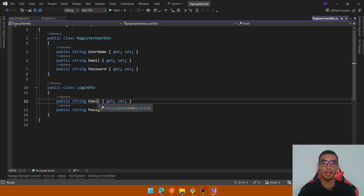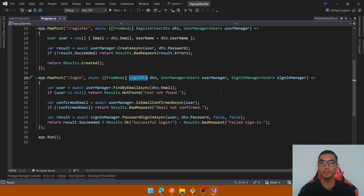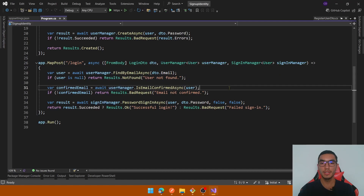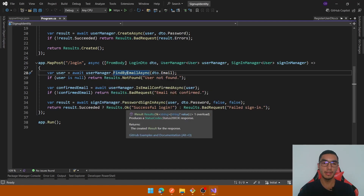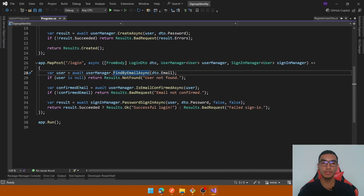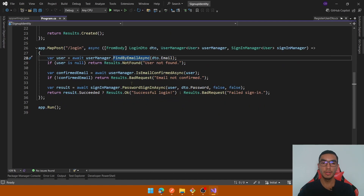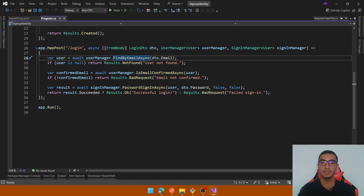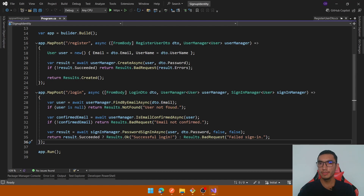The second endpoint is to login. We get the email and password from the user, inject the UserManager and SignInManager, use the UserManager to find the user by email, add validation, then check if the email is confirmed — otherwise return a bad request — and finally with the SignInManager we sign in using the user information and password. By default, ASP.NET Core Identity doesn't require confirming the email.